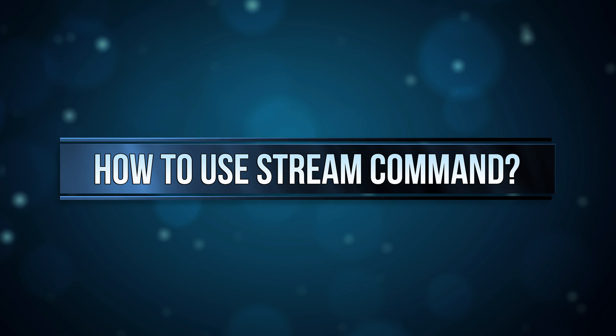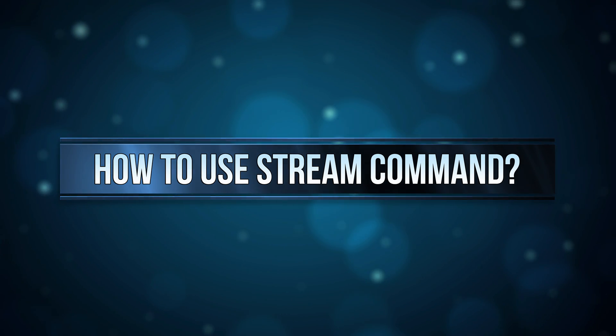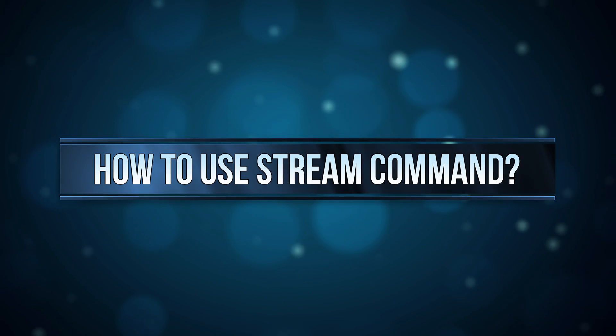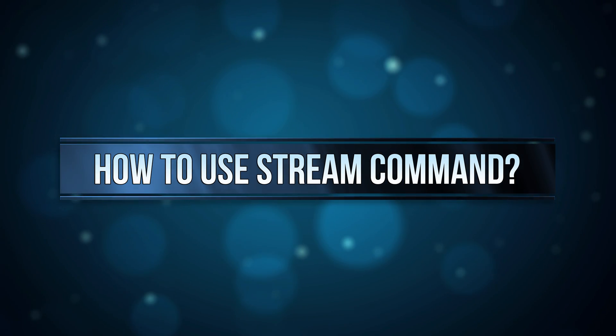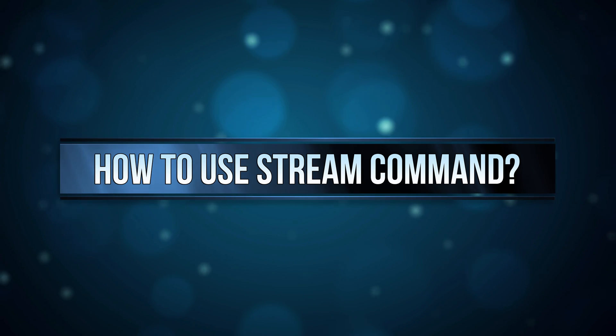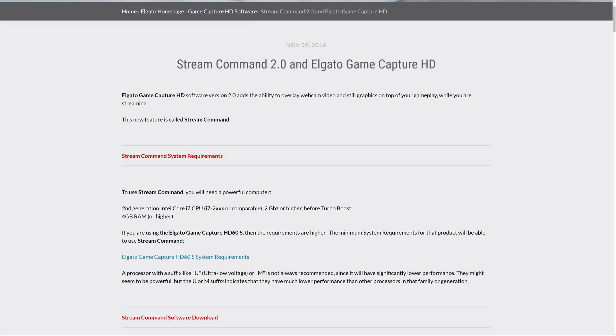If you've ever used streaming software like Open Broadcaster Software, XSplit, or Wirecast, the Stream Command interface should feel familiar. If not, let's look deeper.